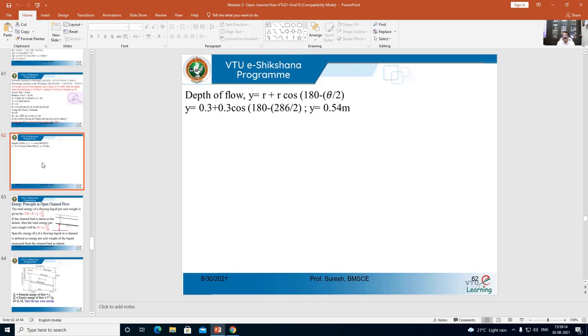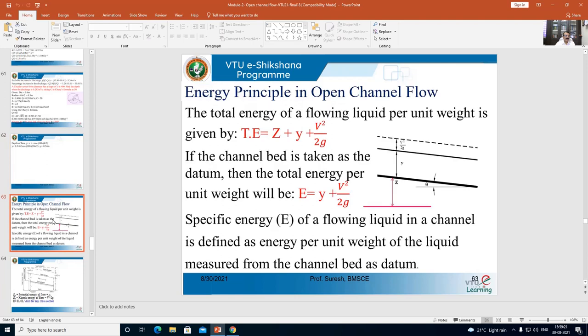These are the types of problems you can expect in examinations. The next topic is the energy principle in open channel flow. Recall the three basic principles of fluid mechanics: law of conservation of mass, law of conservation of energy, and the impulse-momentum equation. The law of conservation of energy states that energy can neither be created nor destroyed. From this we derived Euler's equation, and from Euler's equation we derived Bernoulli's equation.